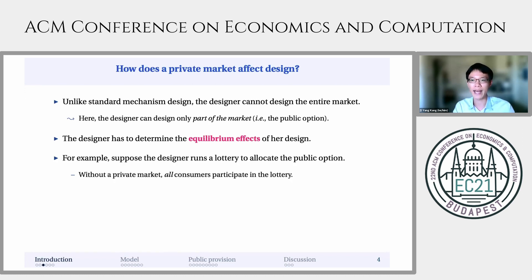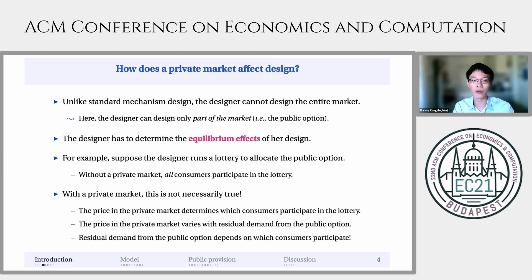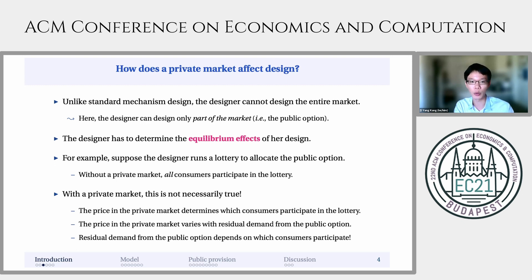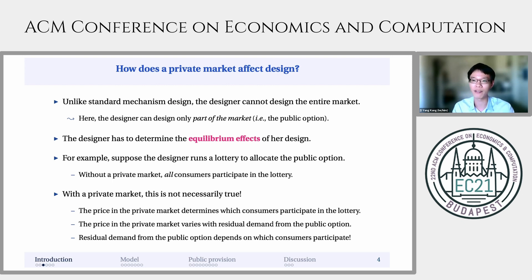For example, suppose that the designer runs a lottery to allocate the public option for free. Without a private market, all consumers will participate in this lottery. But with a private market, this analysis is not as simple. That's because depending on what prices exist in the private market, consumers may or may not participate in this lottery. This price is determined by the residual demand from consumers who do not receive the public option. But residual demand, in turn, depends on which consumers participate in this lottery. And so even the analysis of a simple mechanism — namely allocating the public option via lottery for free — is subject to a fixed point problem when a private market is present.